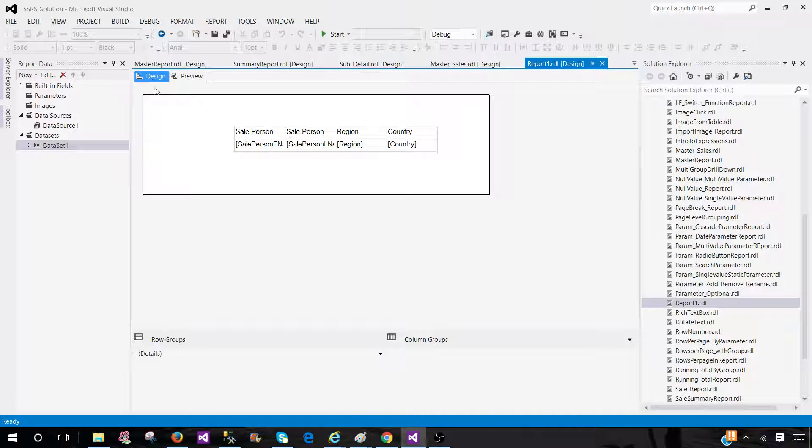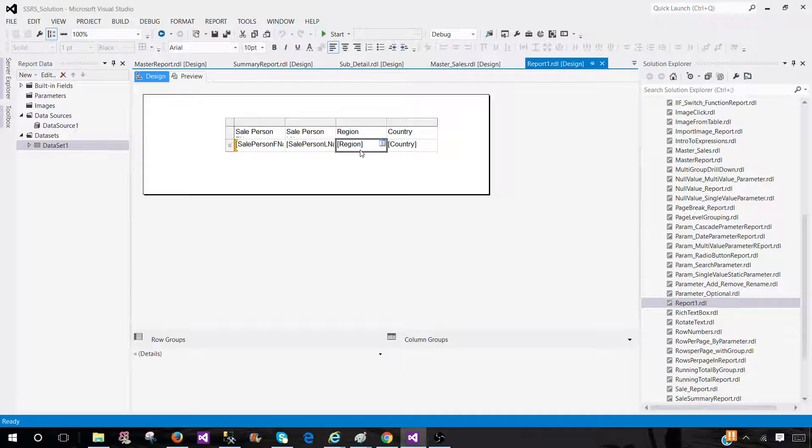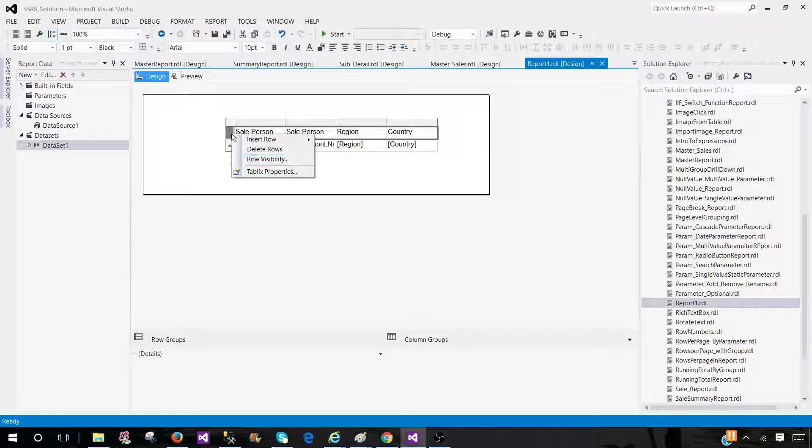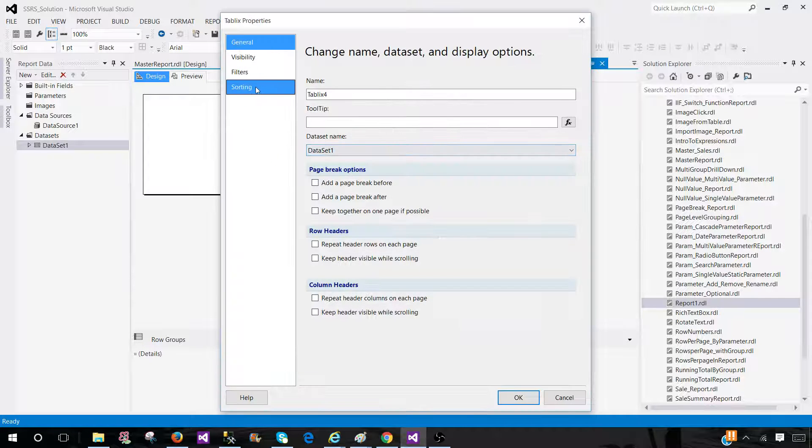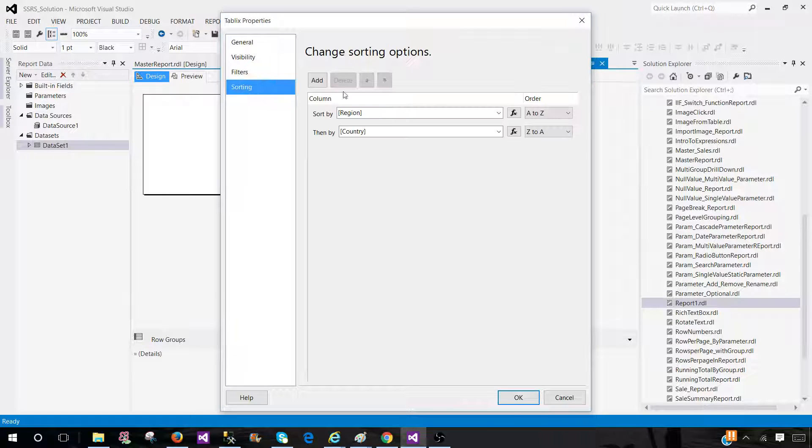Now, the third way we can do is called interactive sorting. Let's go ahead. Also, let's go to tablix and go to sorting.